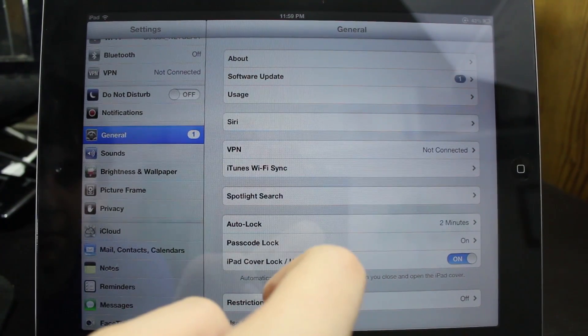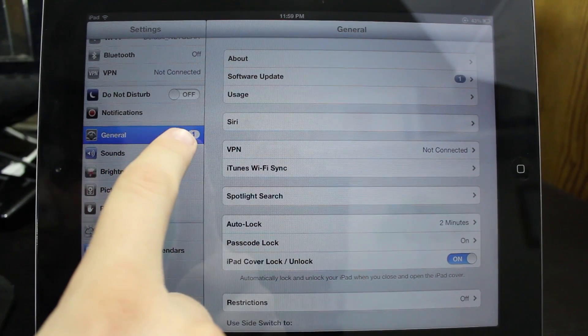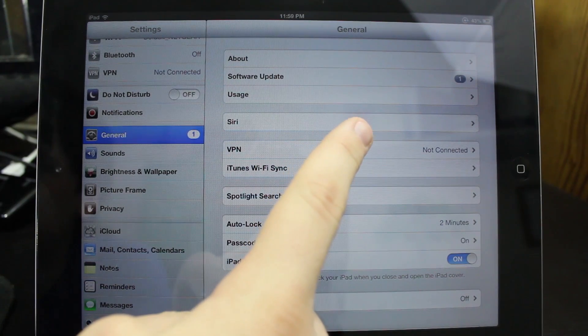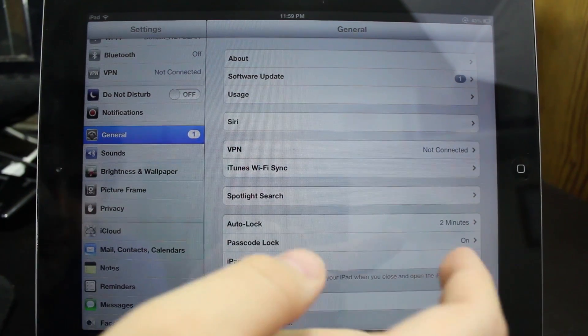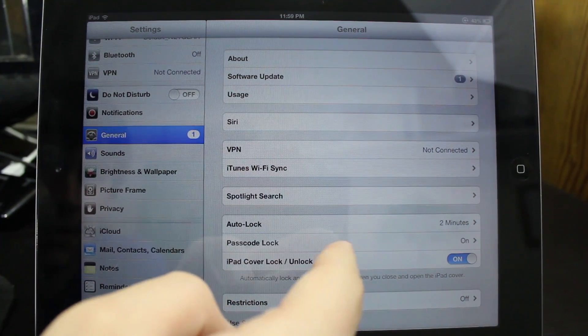So first off, you're going to see that I have one new update and that is 6.0.1 as you can see, but I'm going to restore my iPad without actually having to update.